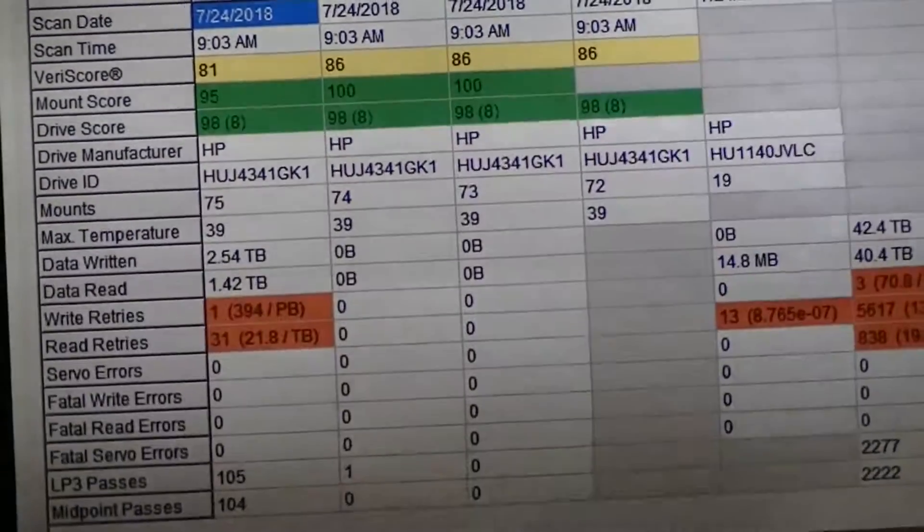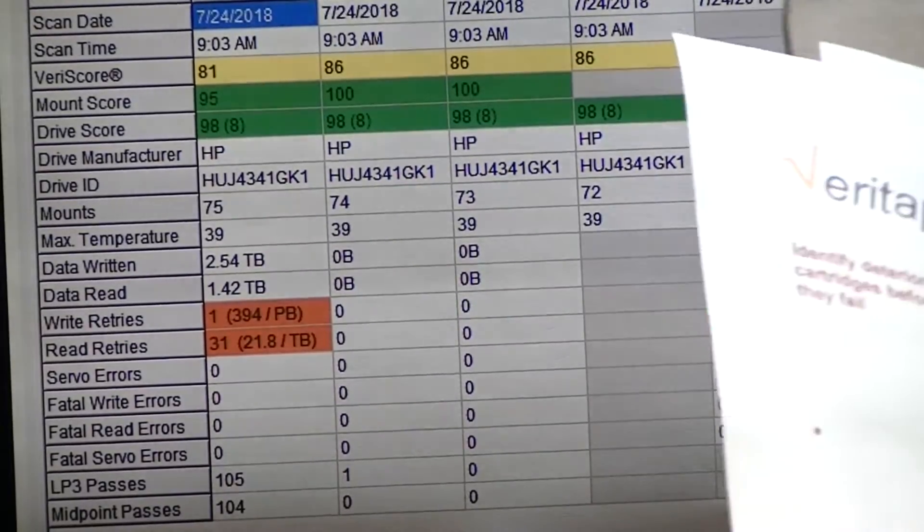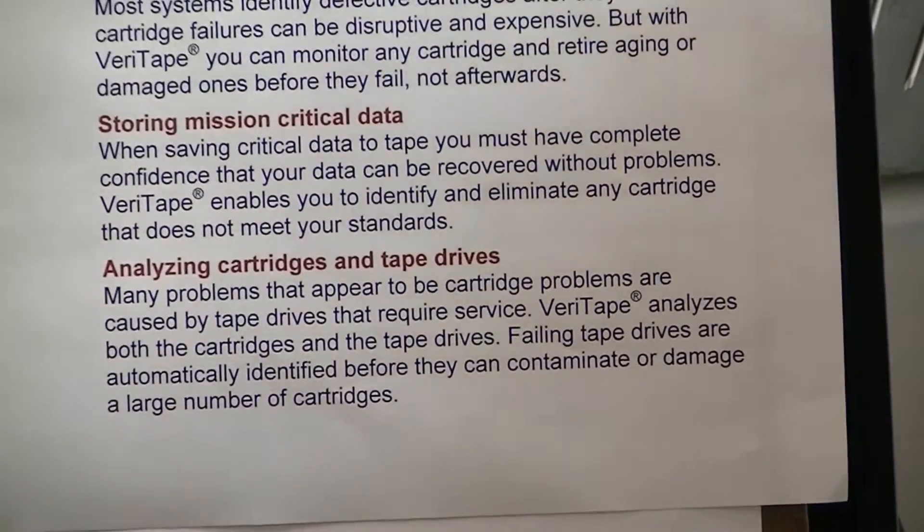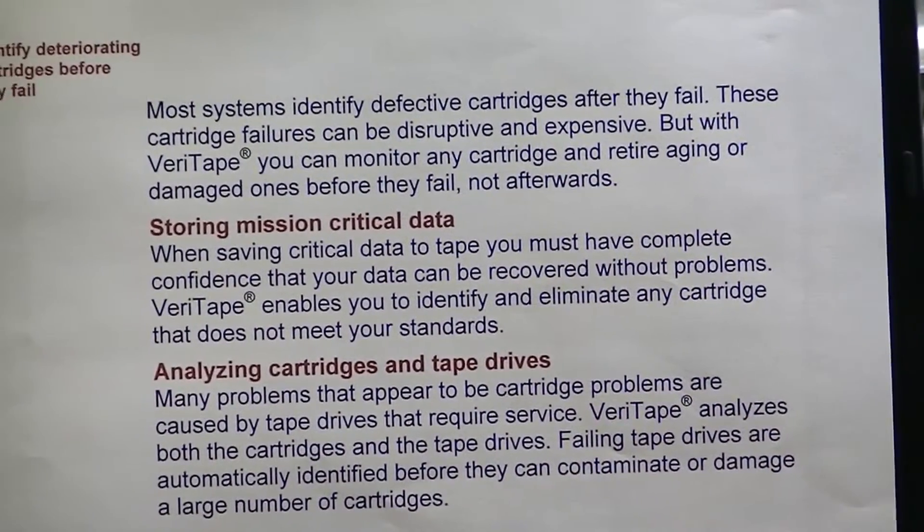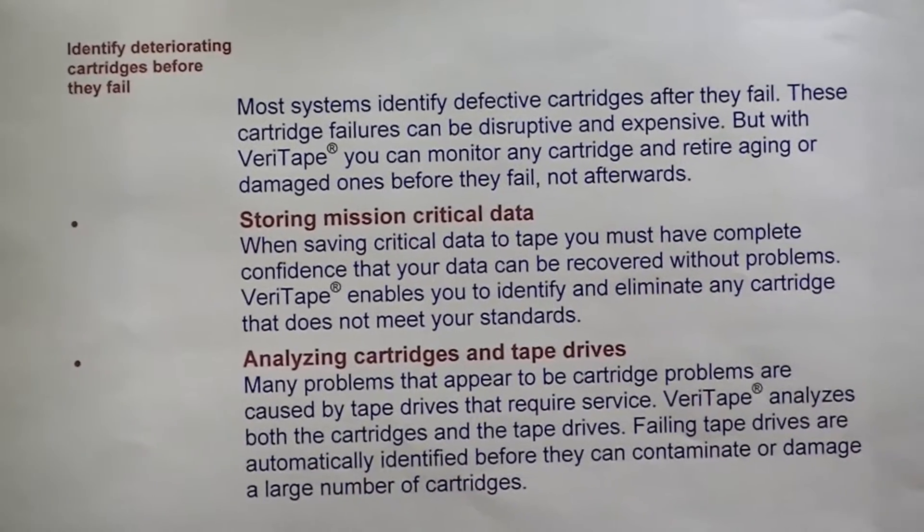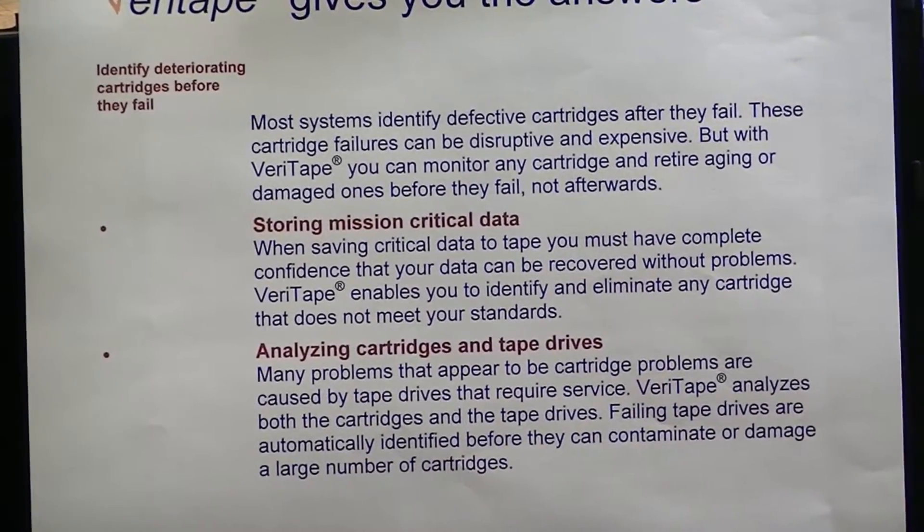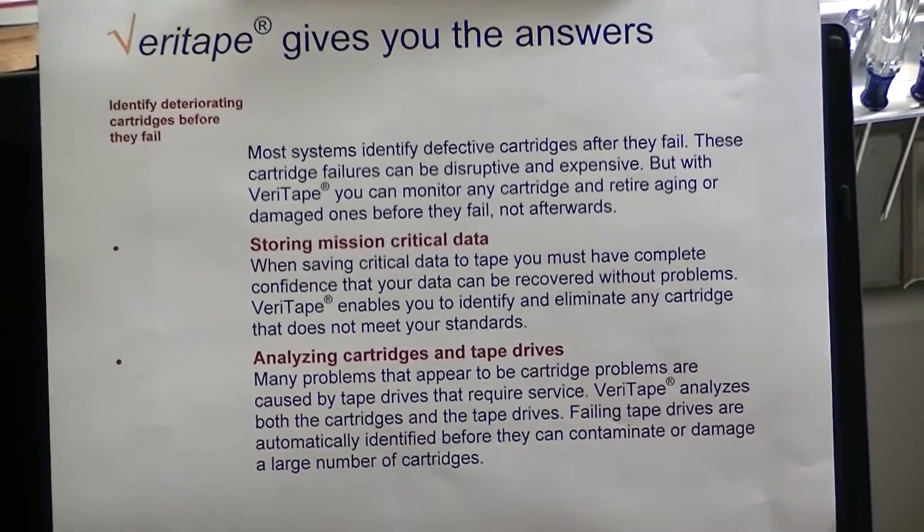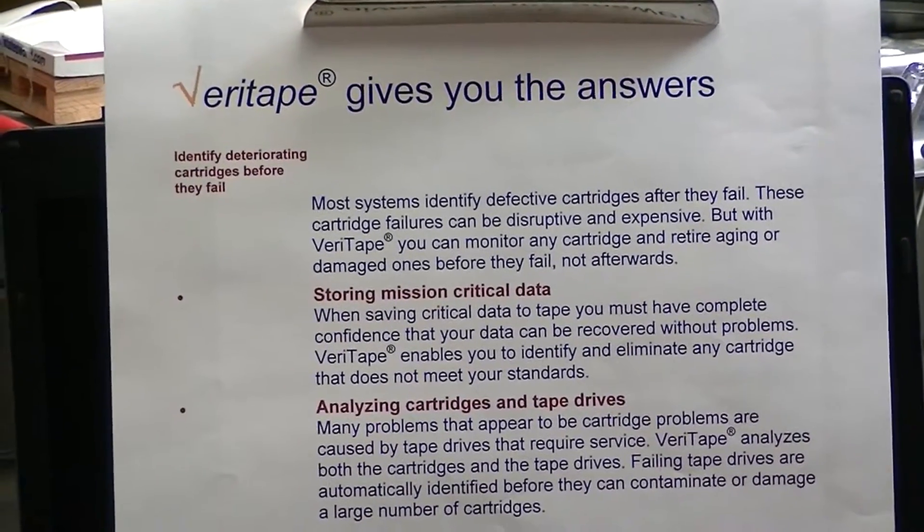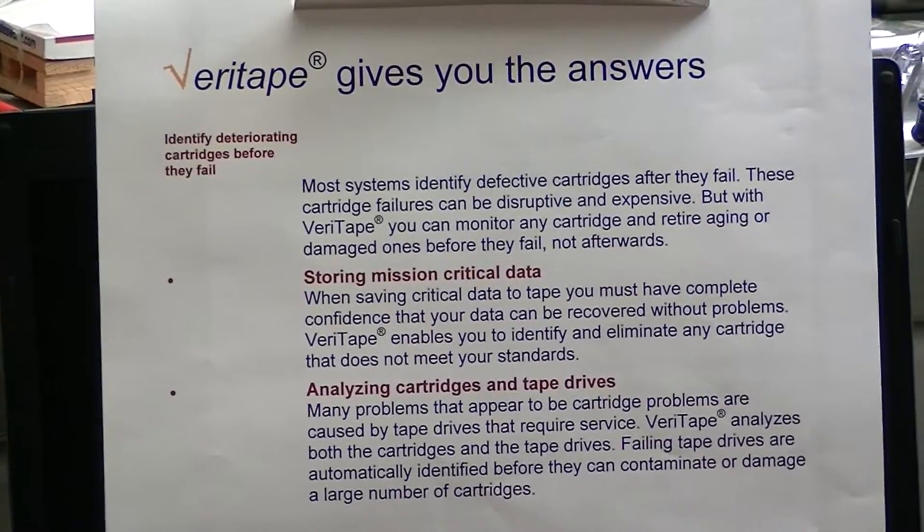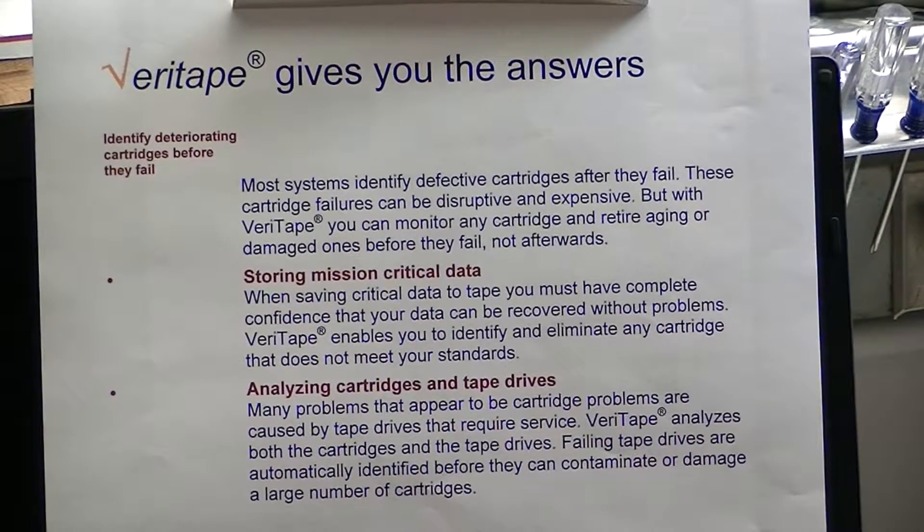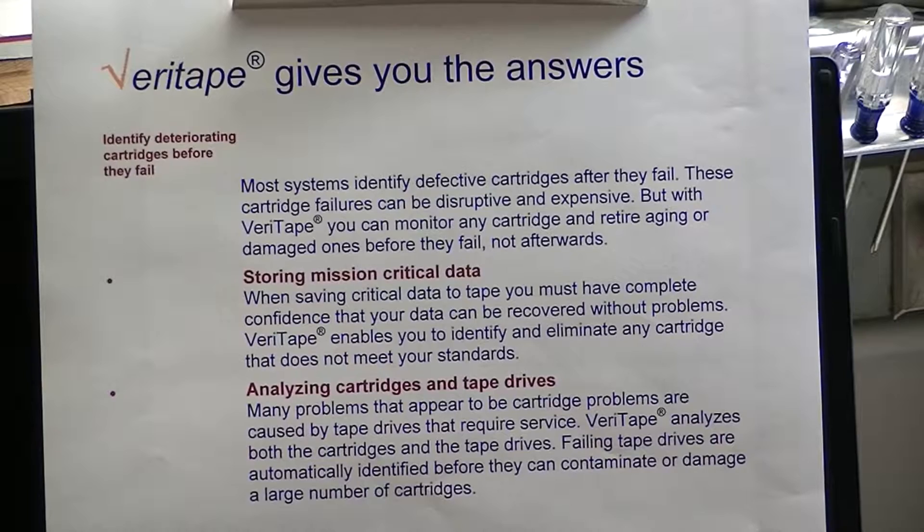Now we wanted to do the things that Veritape will do for you, and it's kind of nice, especially for a lot of customers that have very sensitive data that they want to archive. Let's say you're in the video business, you shoot an original movie, you go out to the field, you finally get it all edited, you want to save it. Well, you don't want a piece of junk media.